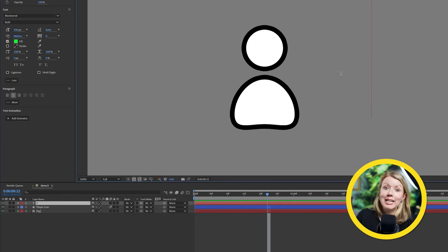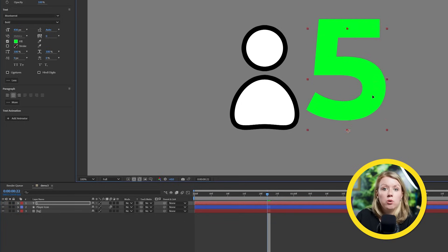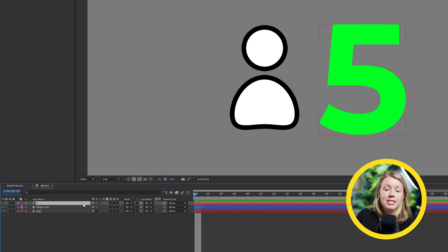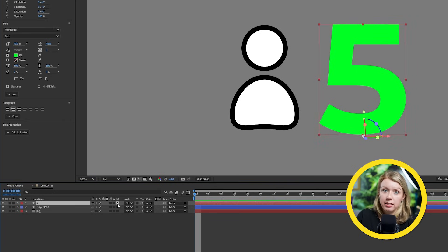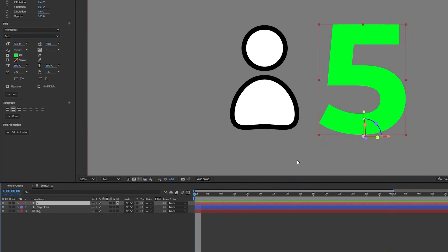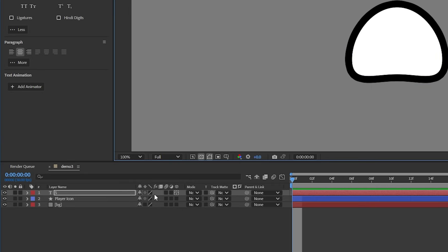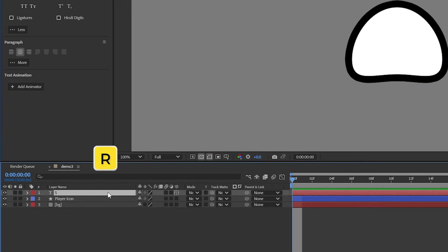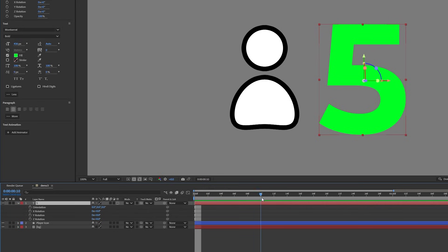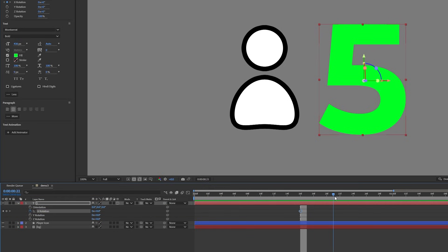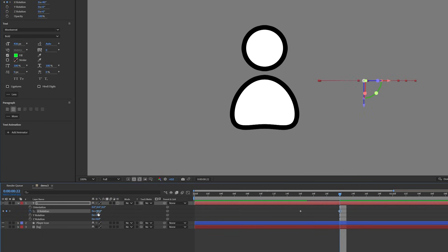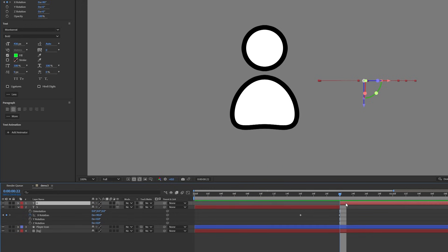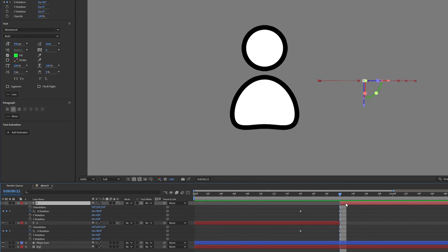To make the numbers spin into another number, we need to make our text layer 3D by ticking this box. Then select the text layer and hold Y while moving this 3D gizmo. This will let us move the anchor point to the middle of the text. Down in the timeline here, let's press R to show the rotation parameters. Let's go to the frame where I want the number to change and add a keyframe to the X rotation. Let's make it rotate from 0 to 90 degrees to get it to spin halfway.